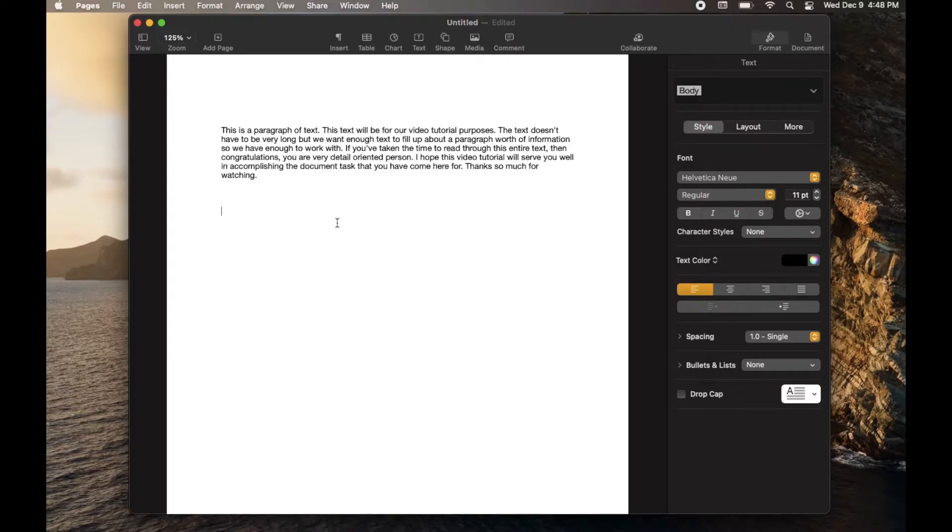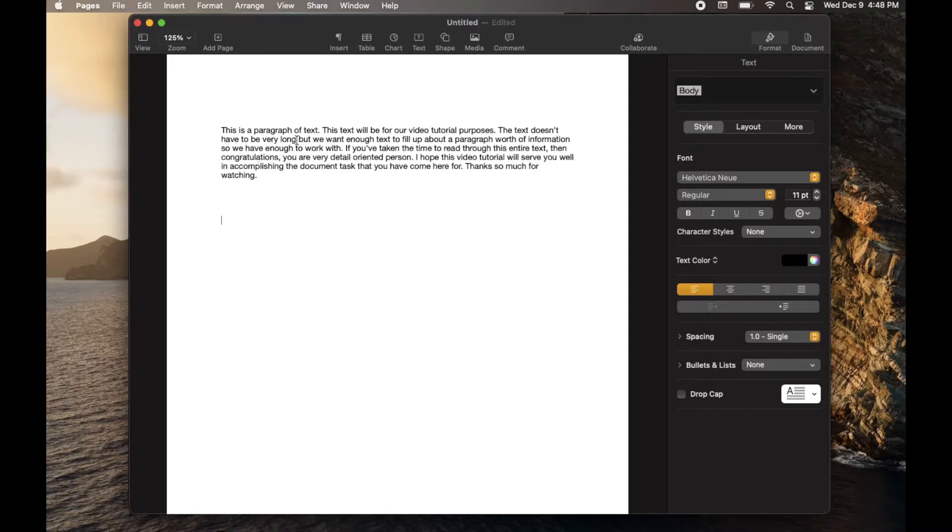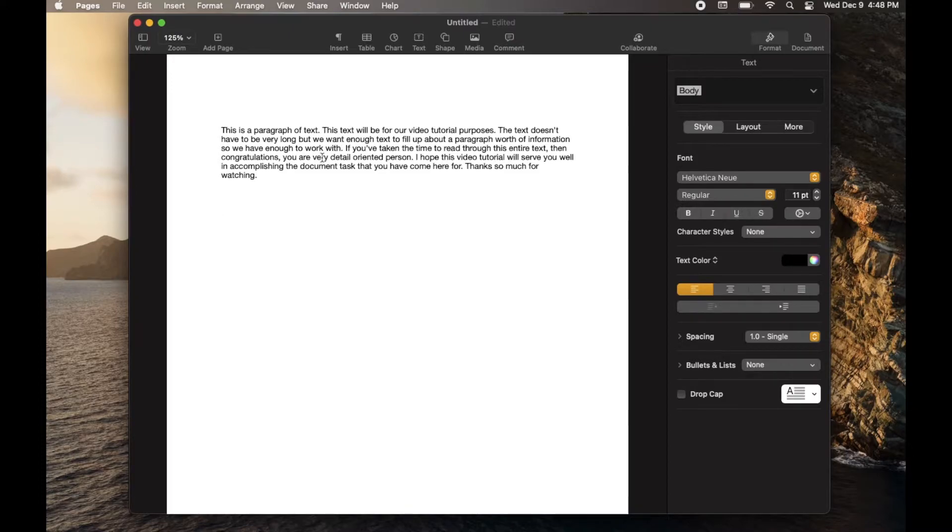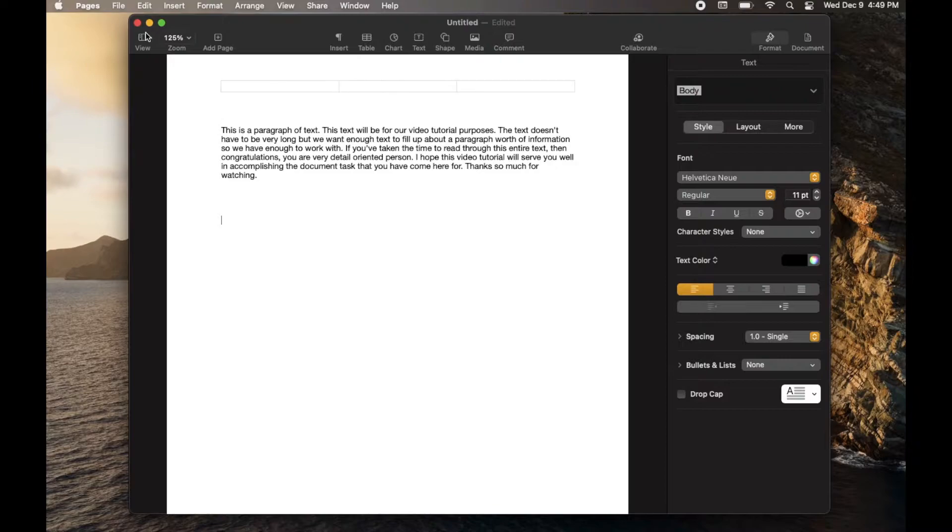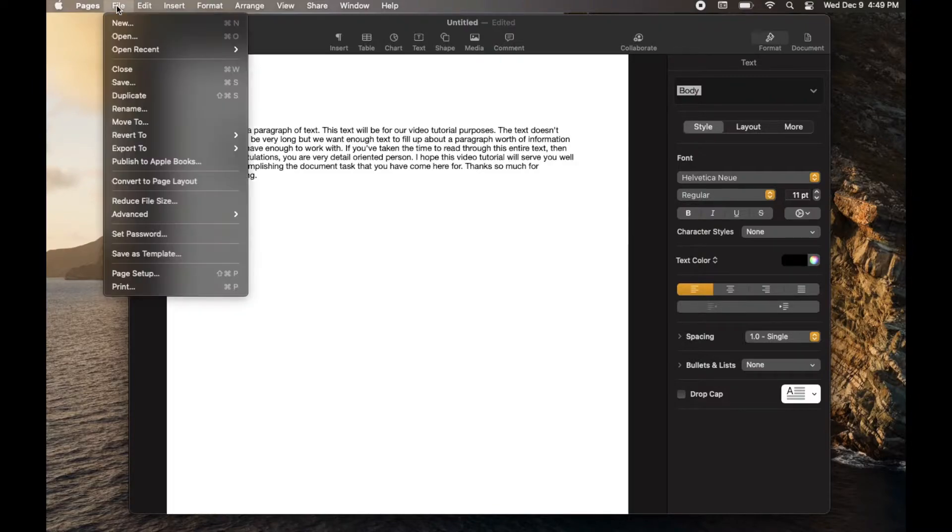Okay, so I'm on my Mac. I've made this really simple document, and I now want to export it as a Word document so I can send it to a work colleague who doesn't have a Mac. He just has Microsoft Word. So what we're going to do is come up here to the File menu.